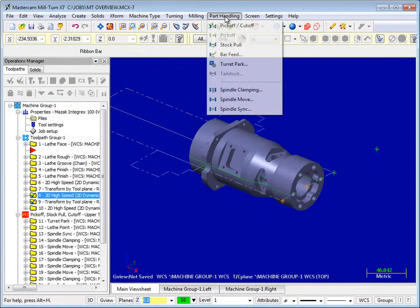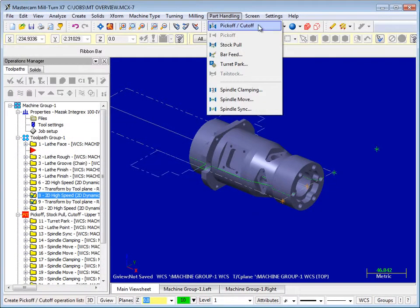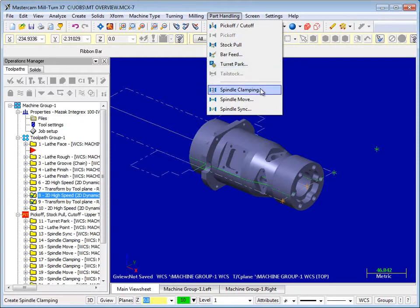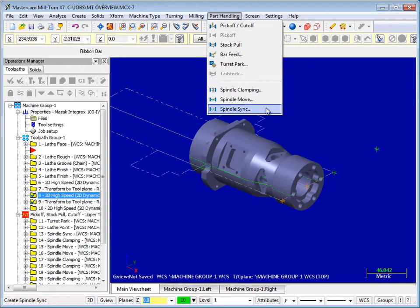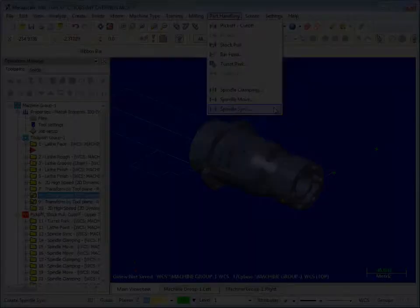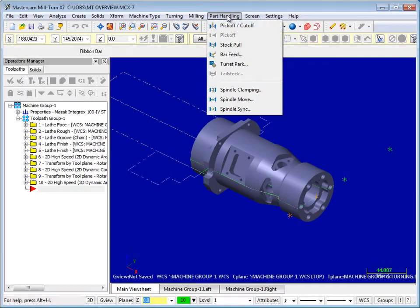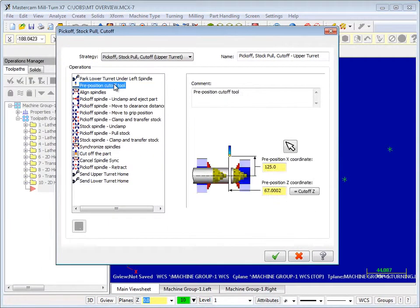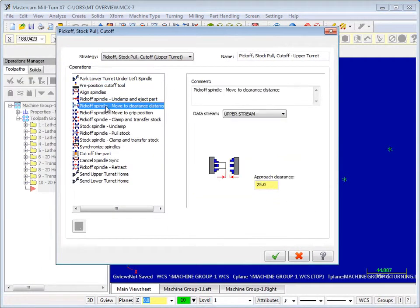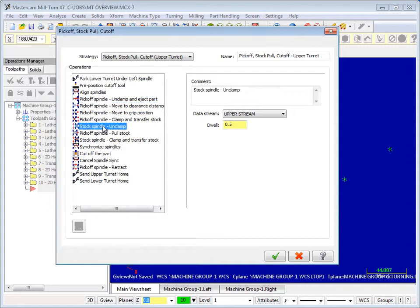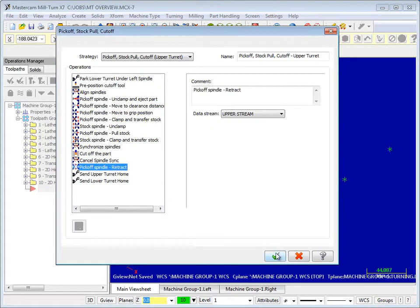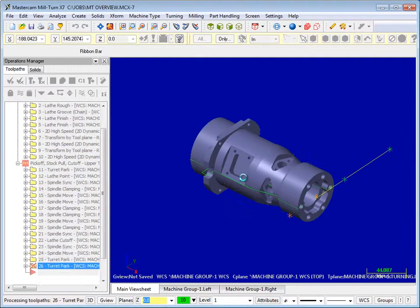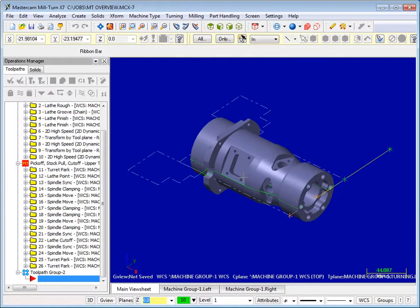Mastercam Mill-Turn also includes automated, proven part transfer strategies that ensure fail-safe operation at the machine. Simply select a part transfer strategy or customize one on your own. Click OK, and Mastercam automatically creates all the necessary operations to ensure reliable results at the machine.